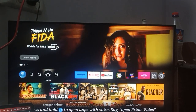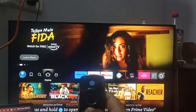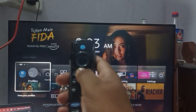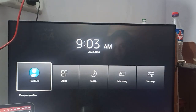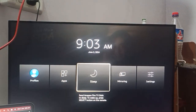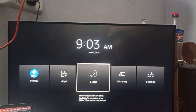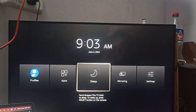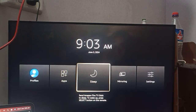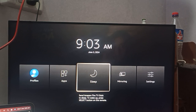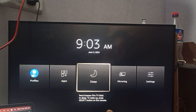First of all, you can press the home button. If you have the direct option on your Amazon Fire Stick, you can directly set the time and customize your timer from there.